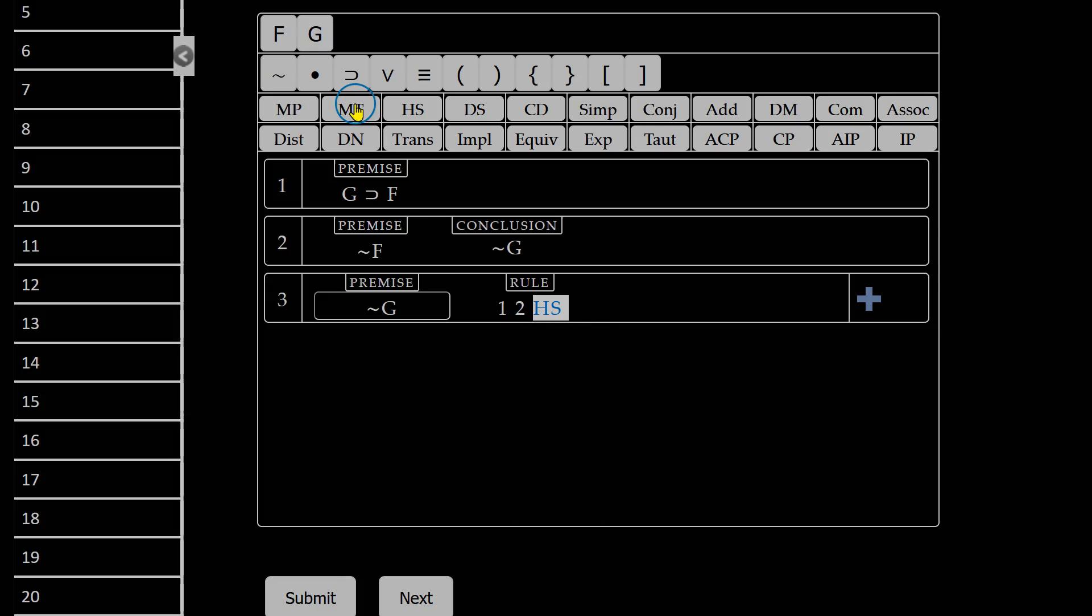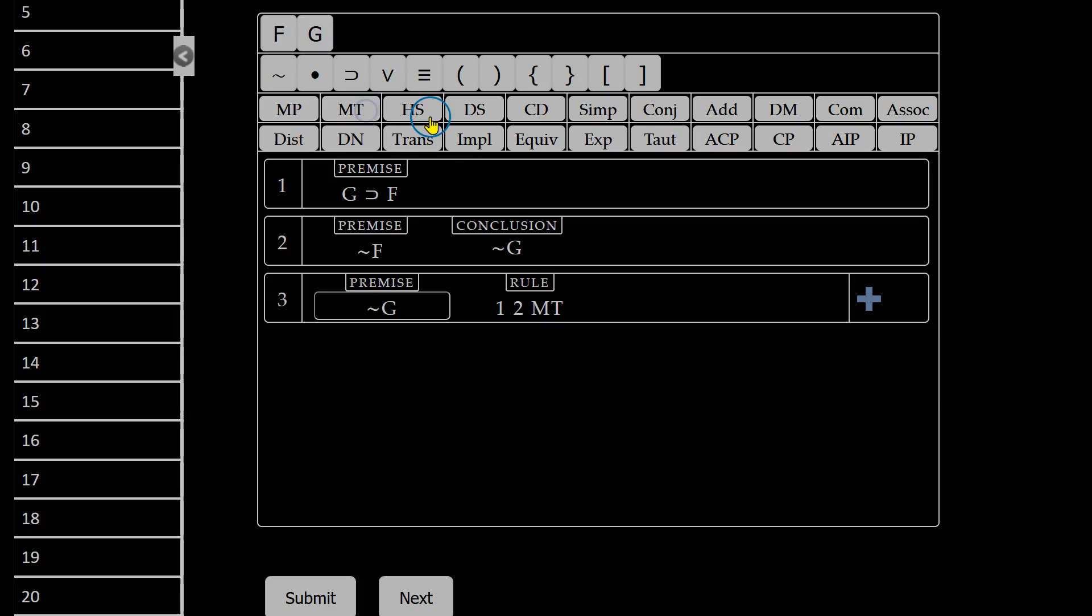And of course, we already know it's modus tollens. So all I have to do, I don't have to unselect my incorrect rule. All I have to do is replace it with the correct rule. The same is true if I had selected my premise line numbers incorrectly.